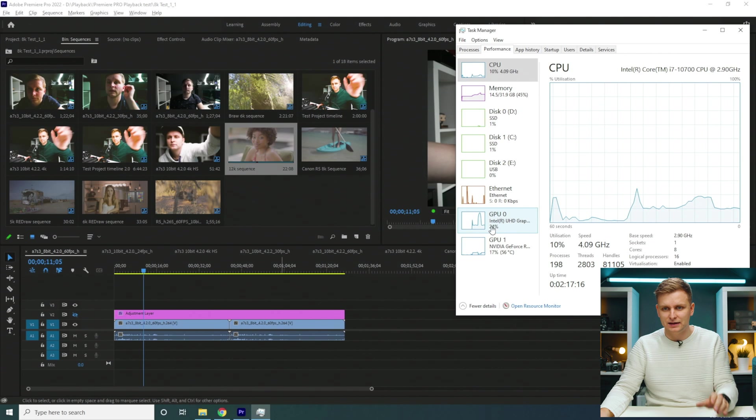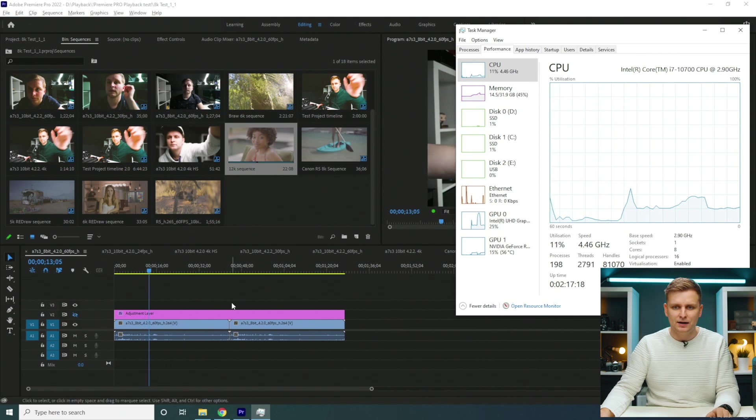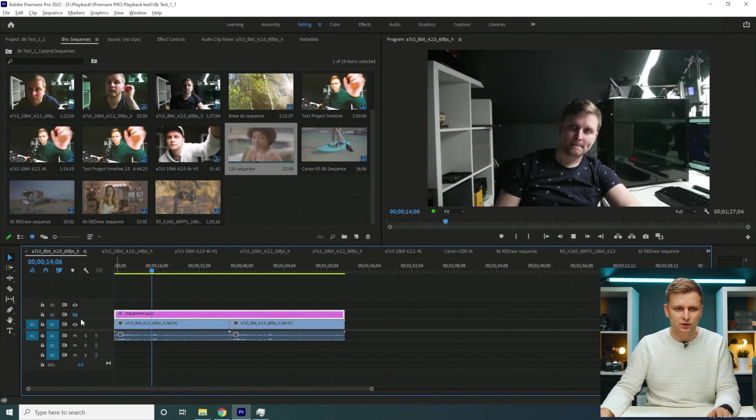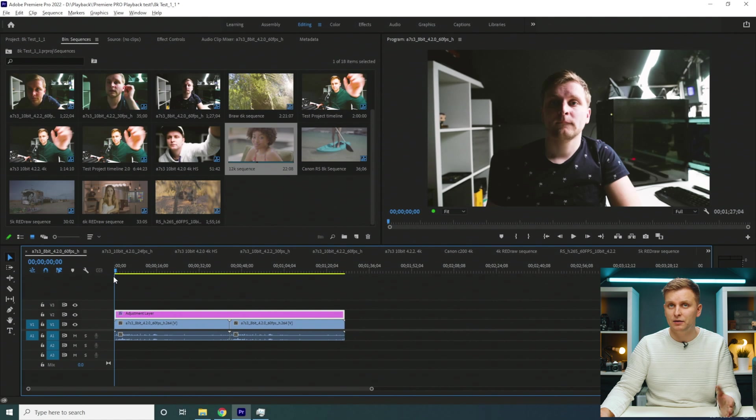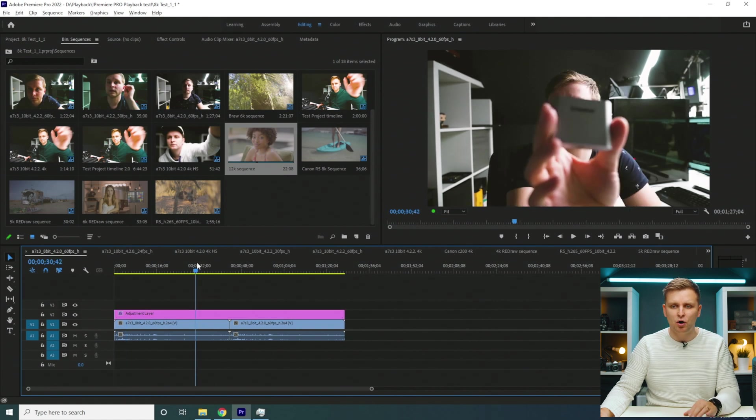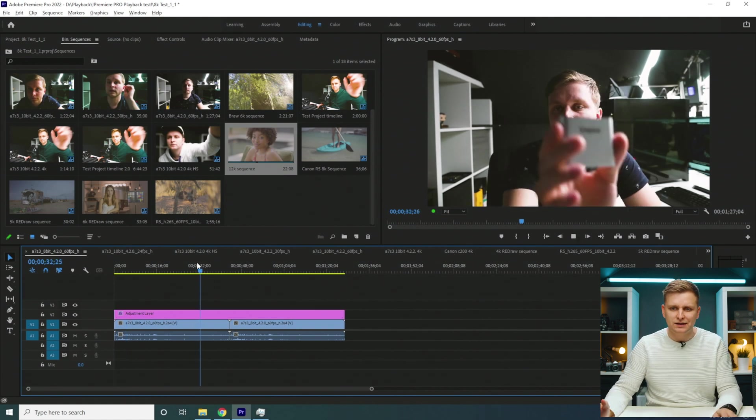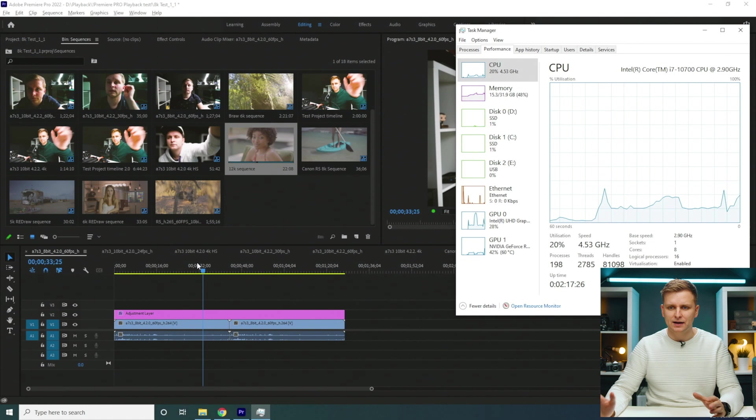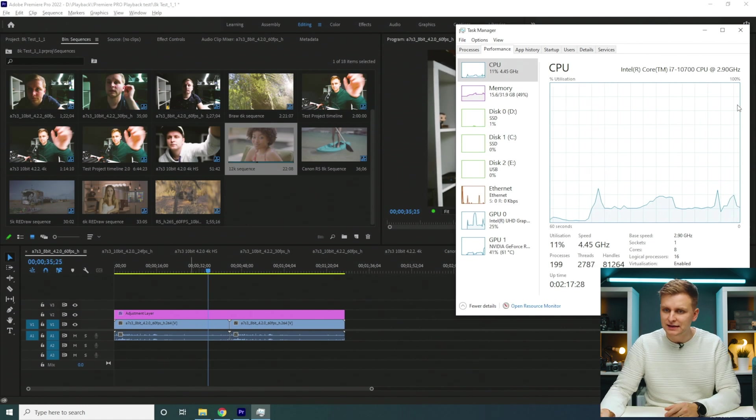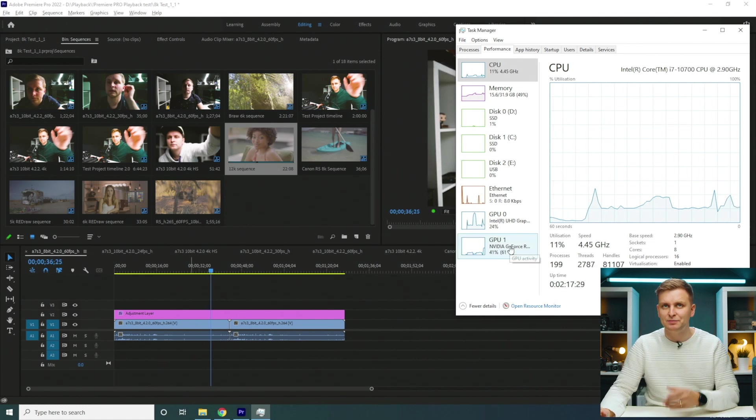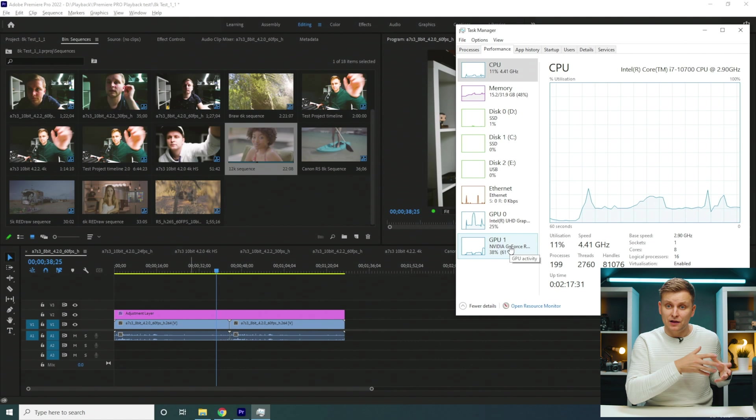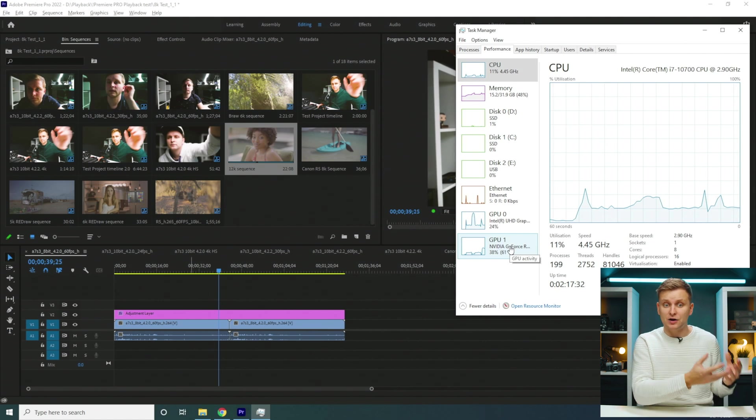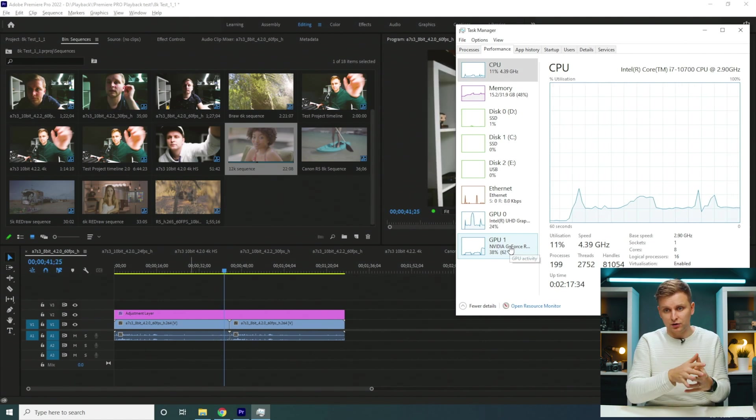Now let's put on the color grade as well to make it more like a normal workflow. Let's see how it plays back now. As you can see, the NVIDIA GPU is actually playing back the Lumetri Color color grade, and the iGPU is decoding the footage.